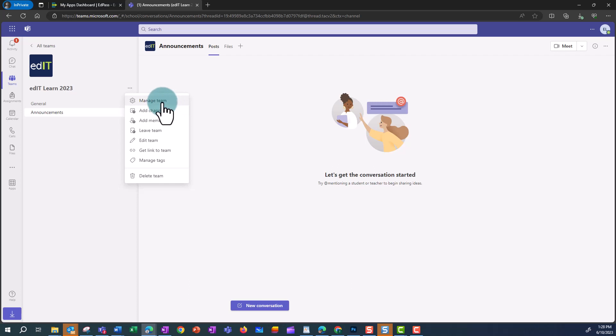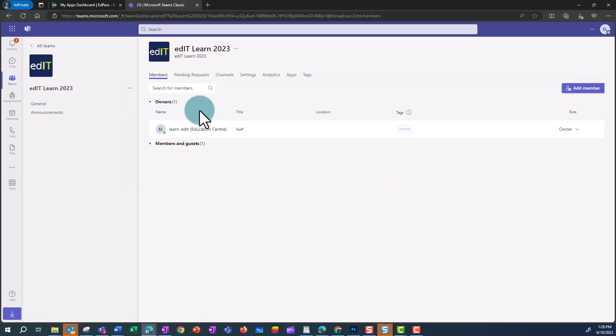Click on the three ellipses and go to Manage Team, and then go to Channels.